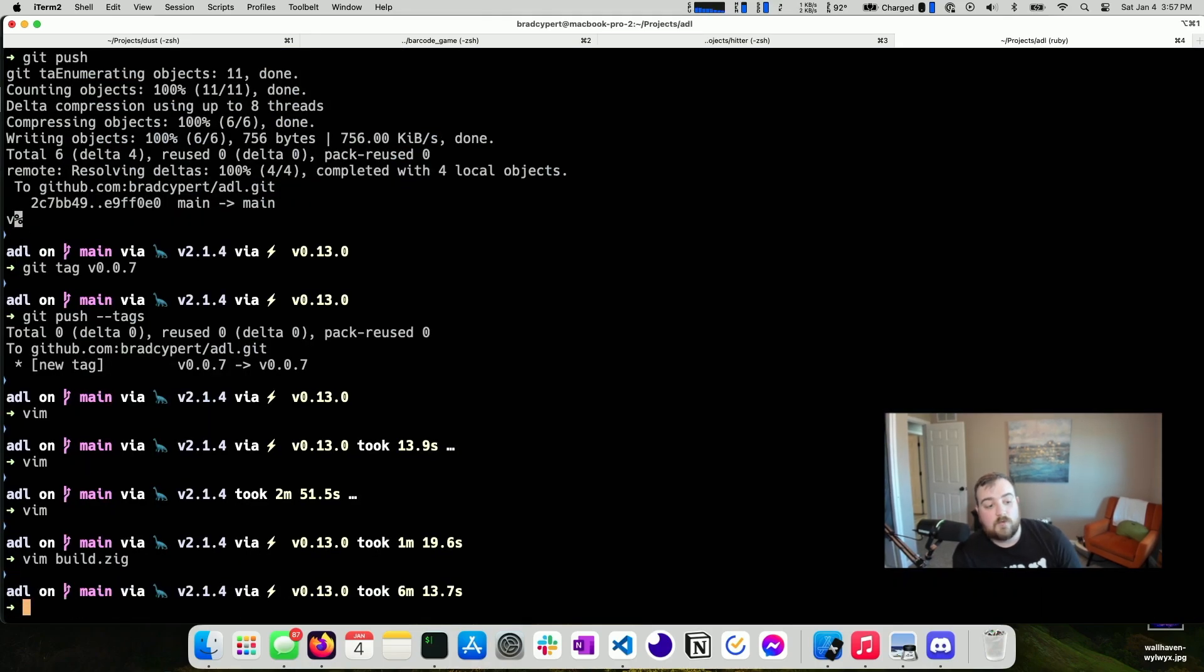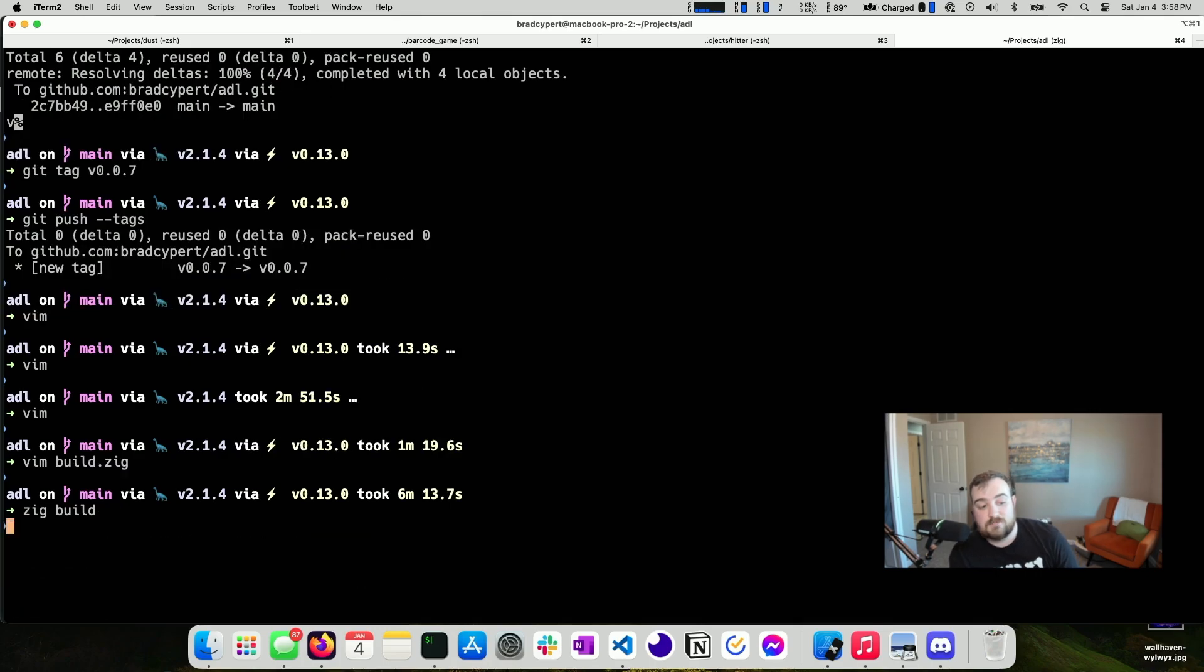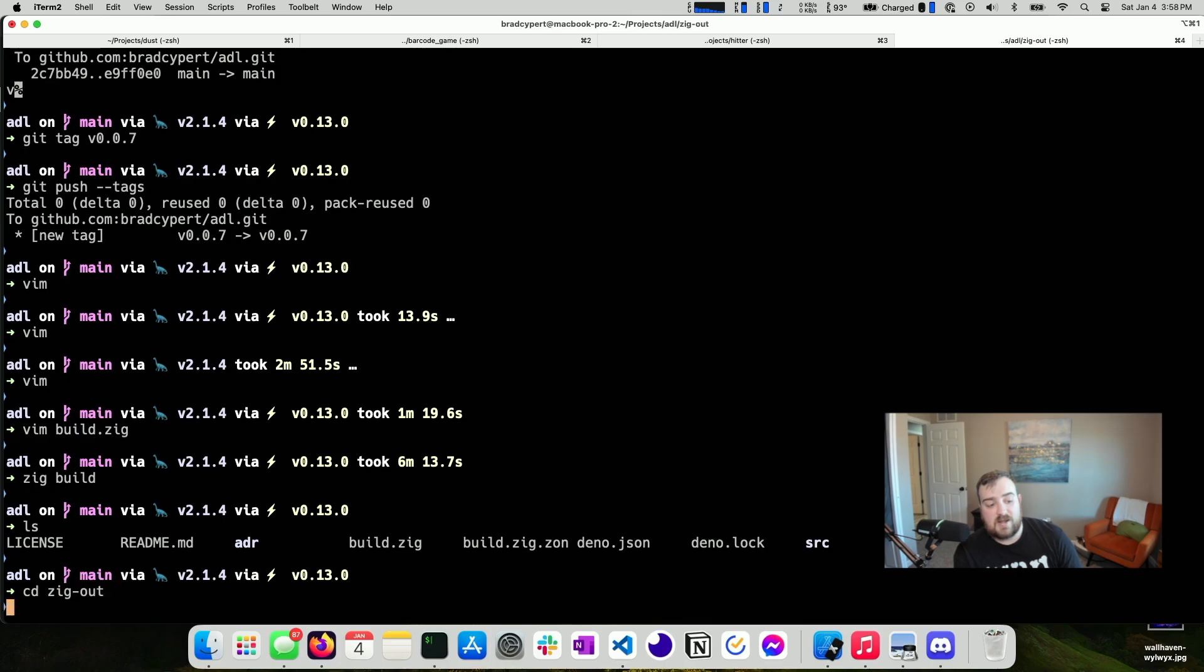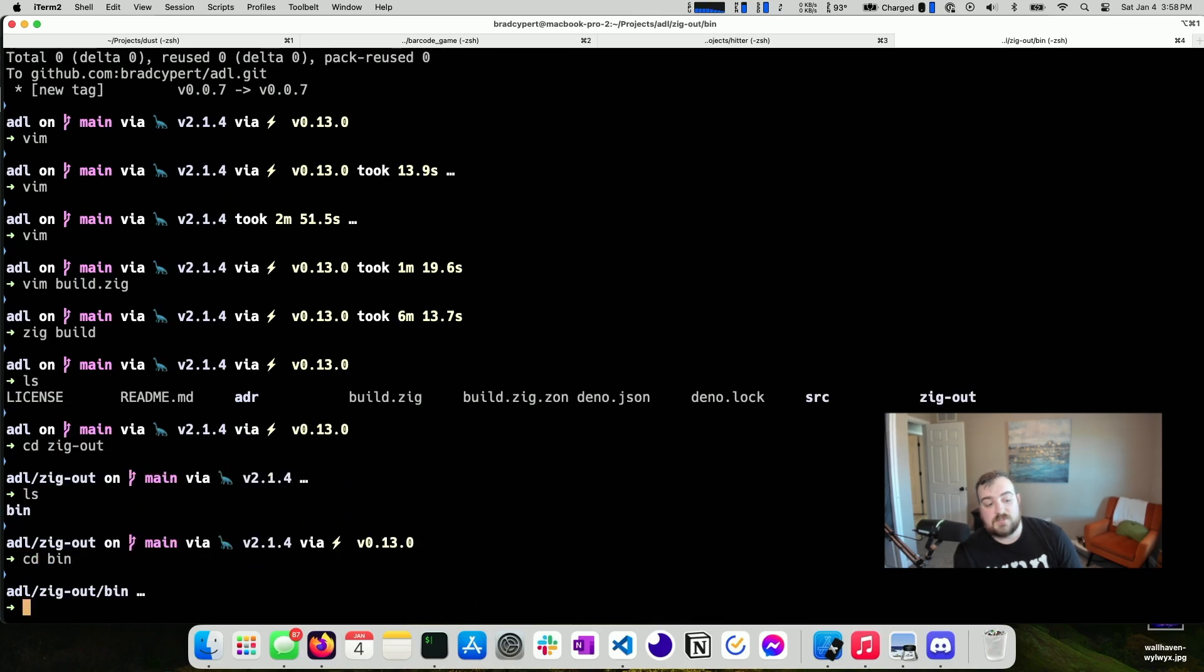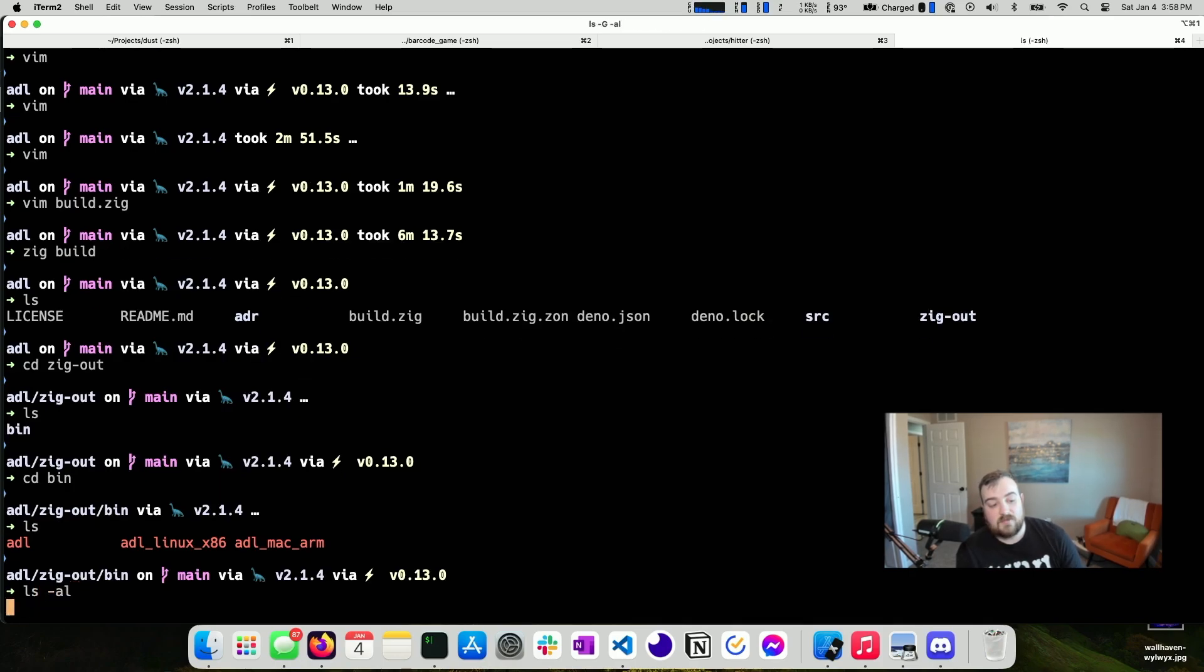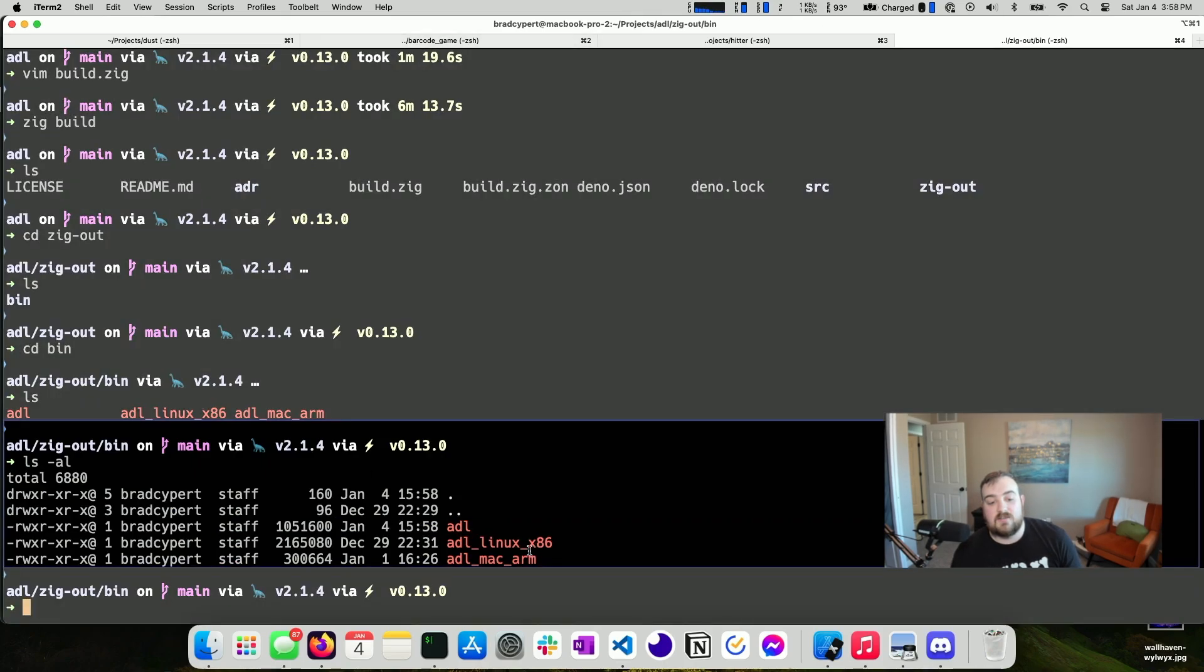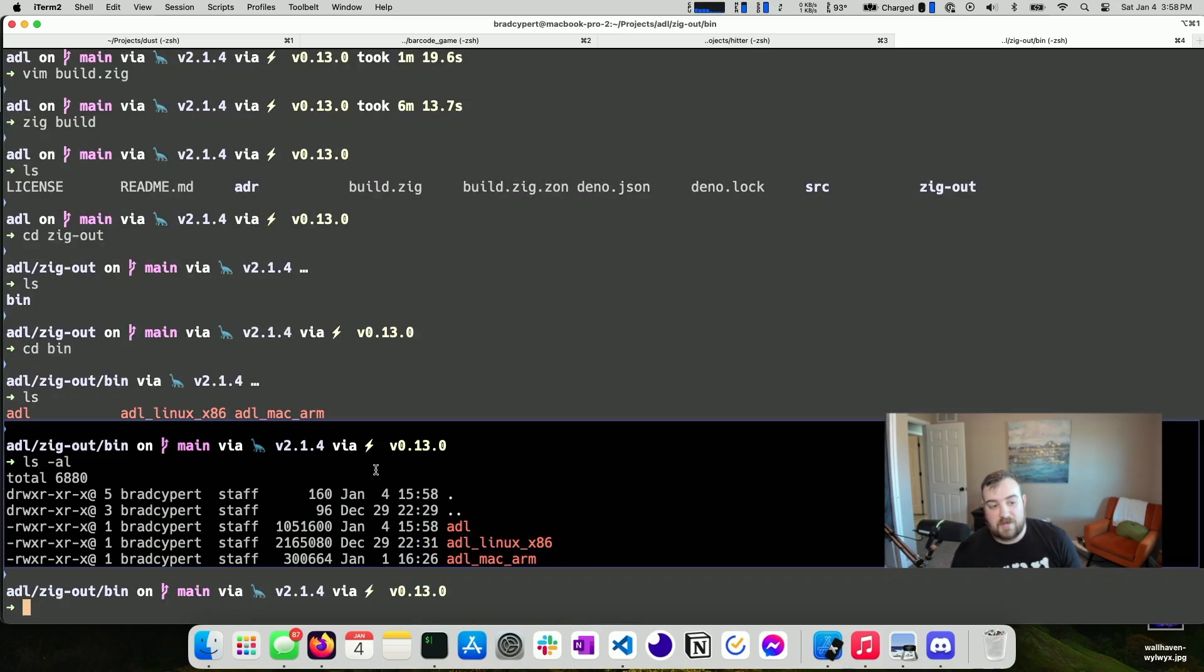What we can do is we can run ZIG build, and we can actually build our executable. So if we see that, we can see that there's a ZIG out folder here. It goes into the bin folder and I have a couple of previous builds in here that I've ran, but we just generated the ADL. As you can see right here, today's January 4th, January 4th ADL, and then some older versions that have been generated in the past as well.